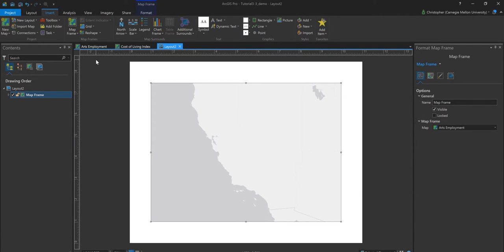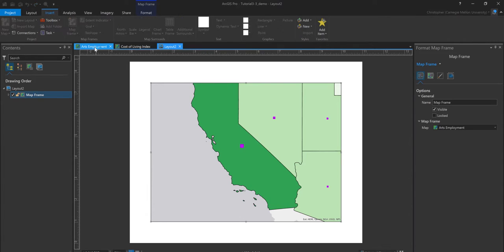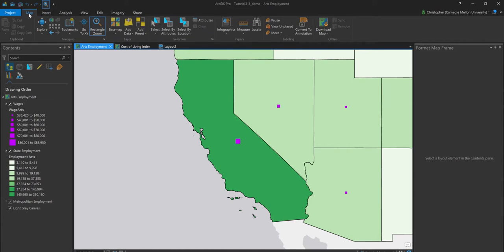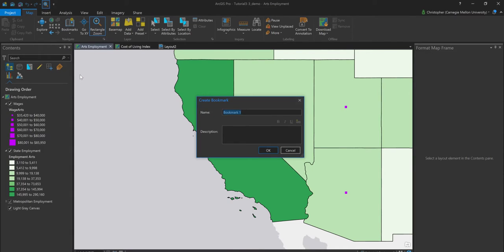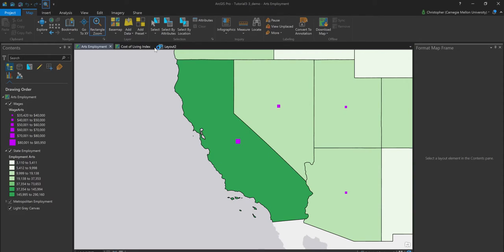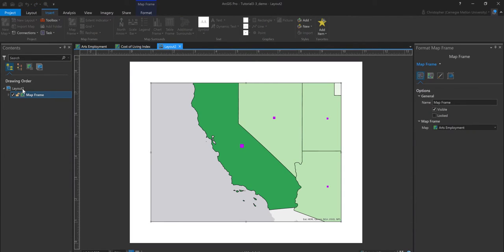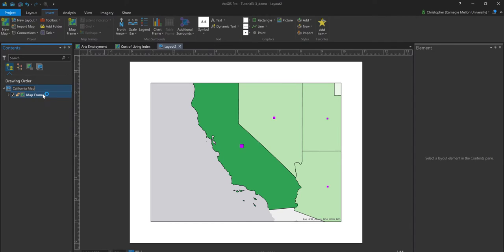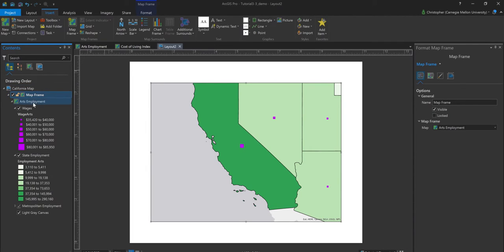And so that'll begin drawing on my screen. And we'll see that it's grabbing the current extent that I had active in my arts employment. If I wanted to go back and just make sure that I could always get back to kind of this view, what I could have done here is simply set up a new bookmark, which I'll do just quickly here. I'll call this one California. And I'll click back on this layout 2. And let's go ahead and rename the tab here. So I'm going to rename layout 2. I'll call this my California map.